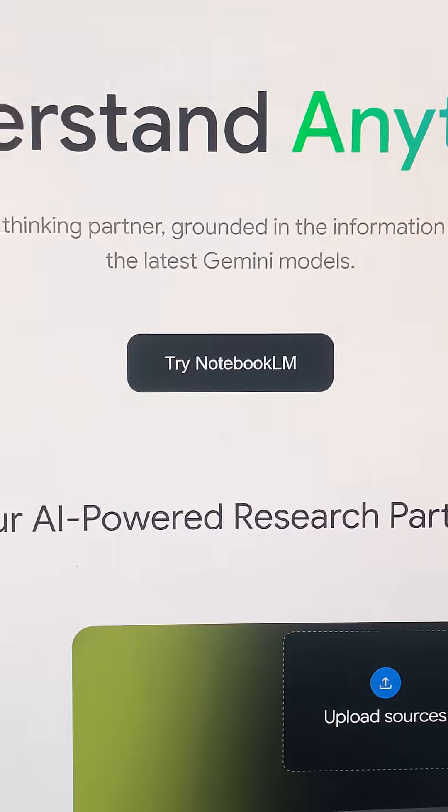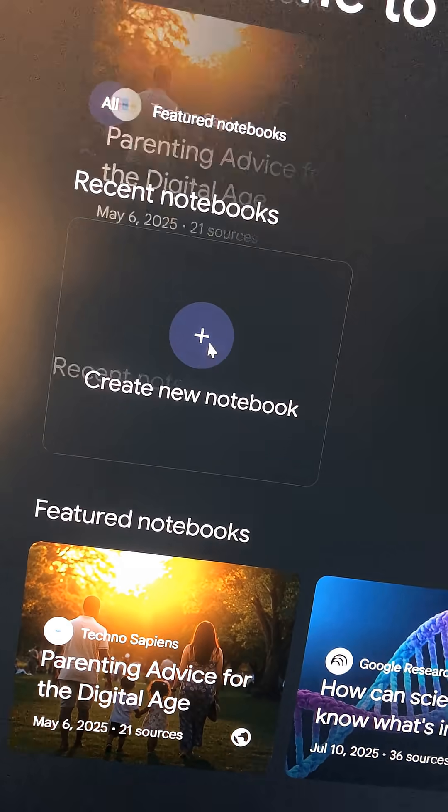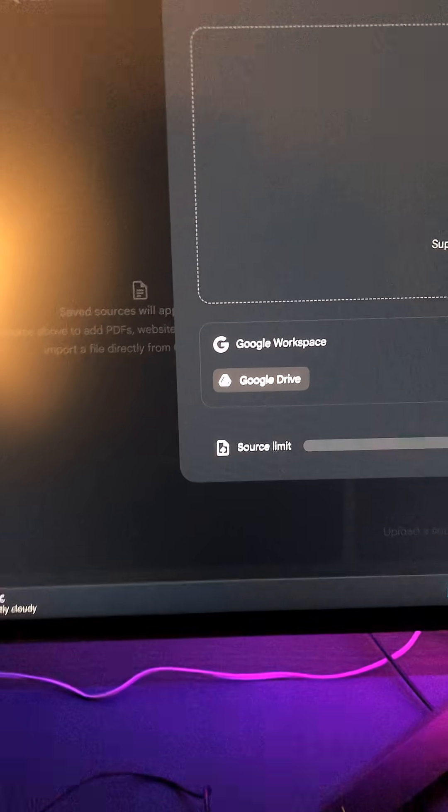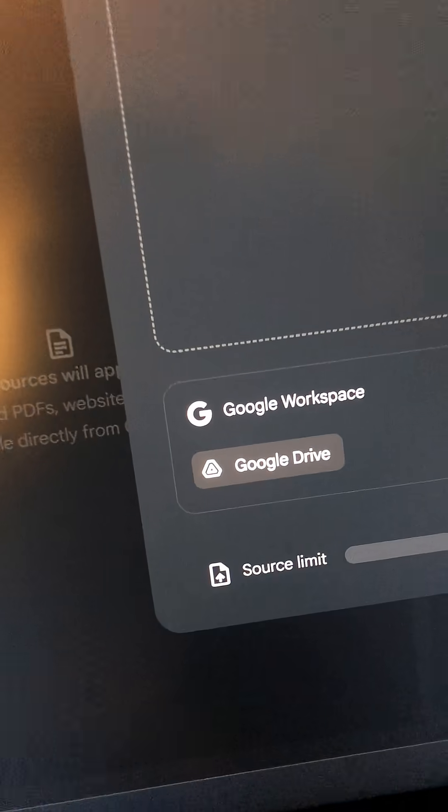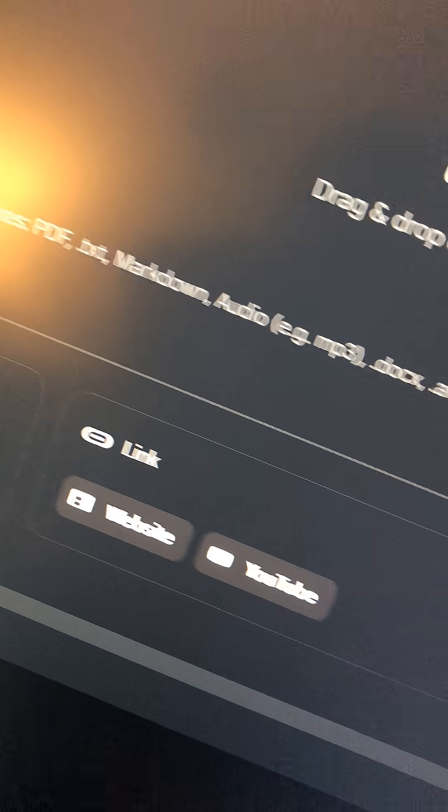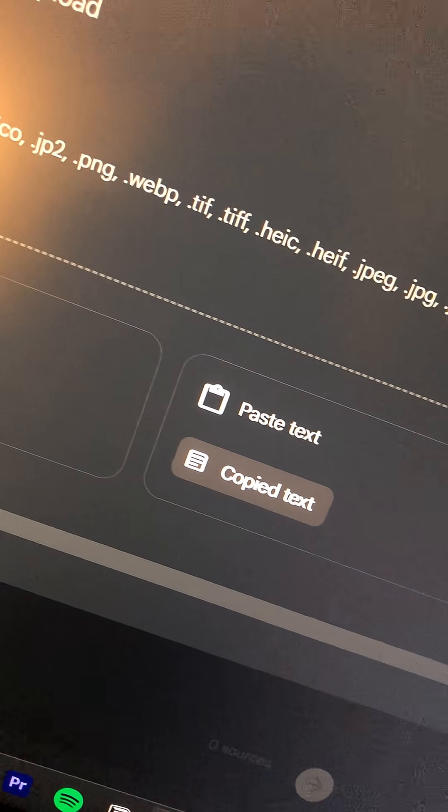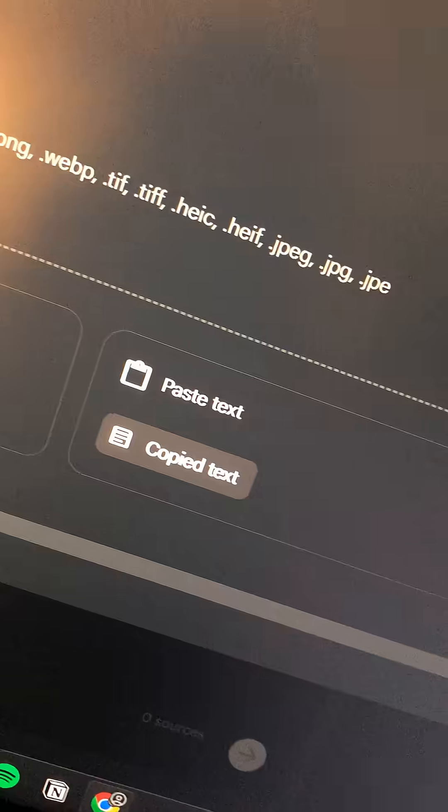I know you have heard of Notebook LM, right? Well, it just got way more powerful. Now when you hit Create New, you can upload everything: Google Drive files, website links, YouTube videos, PDFs, audio files, you name it.